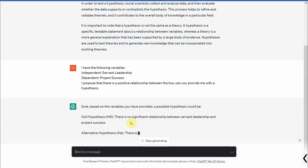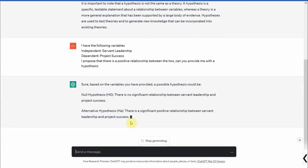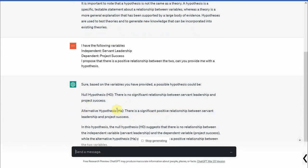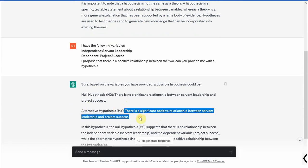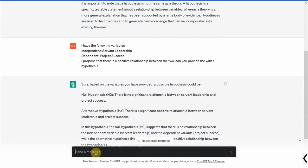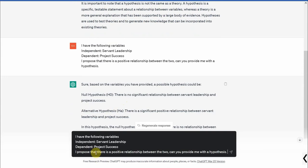So there is your null hypothesis and here is your alternate. In social sciences research we normally report the alternate hypothesis. Now let's change it a bit.